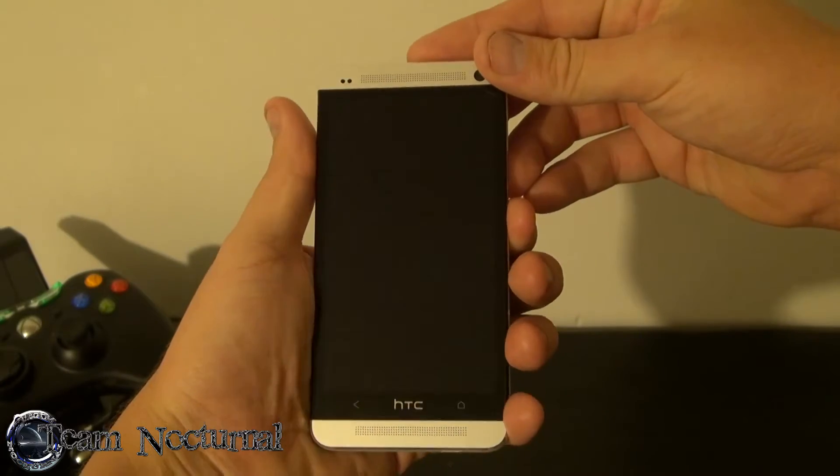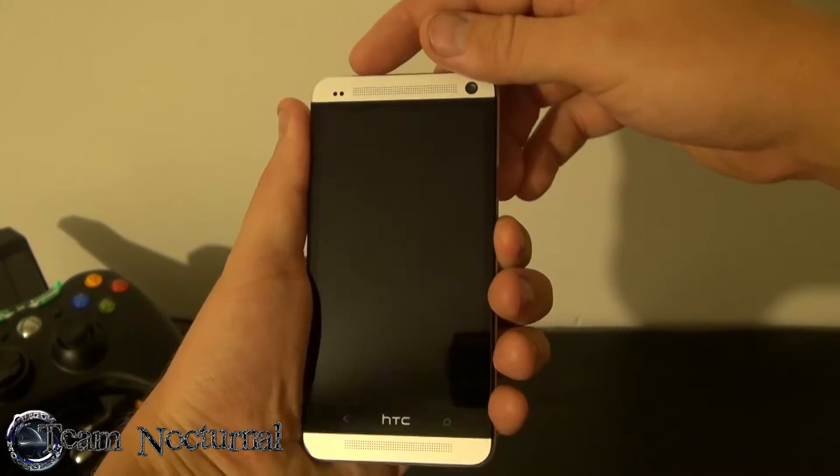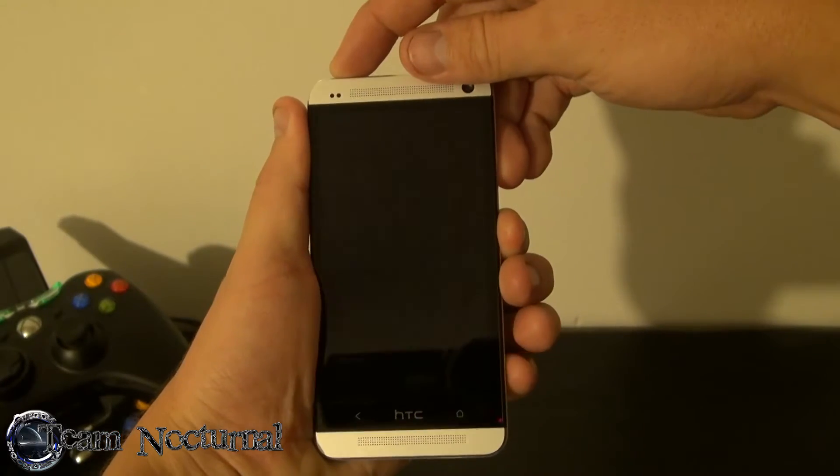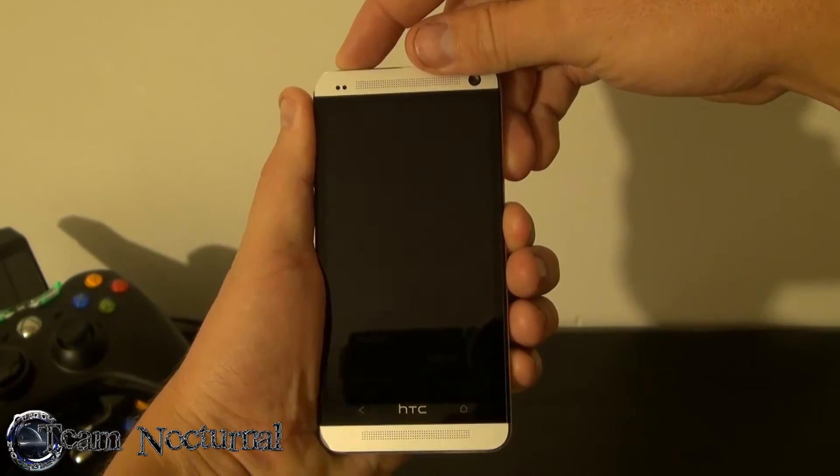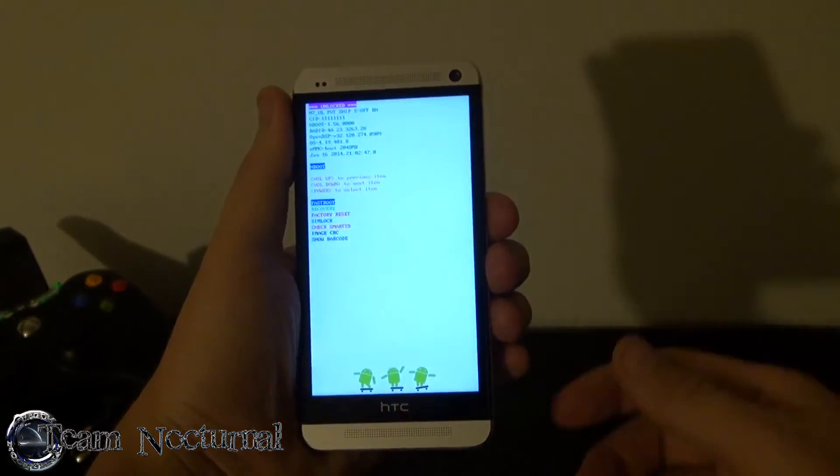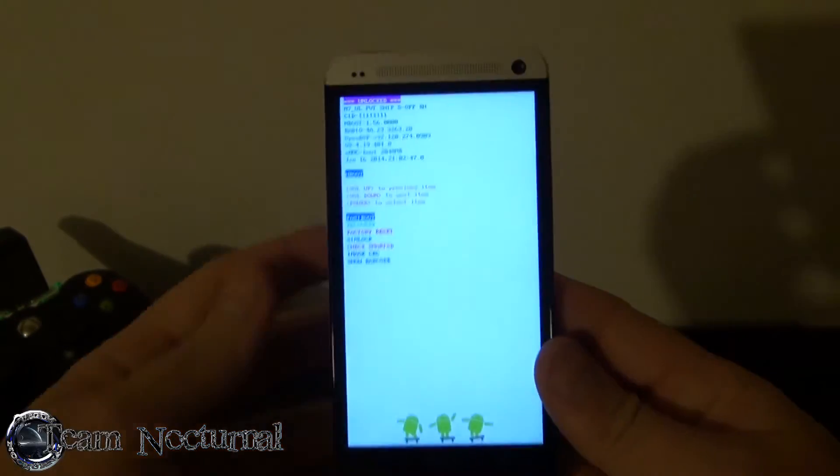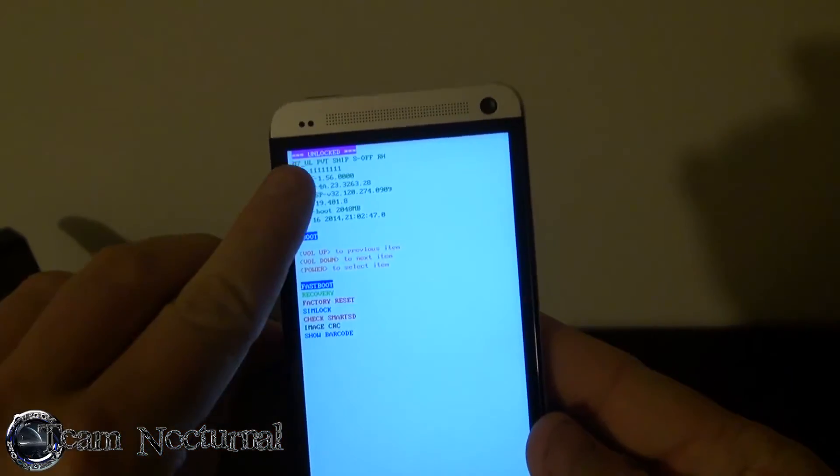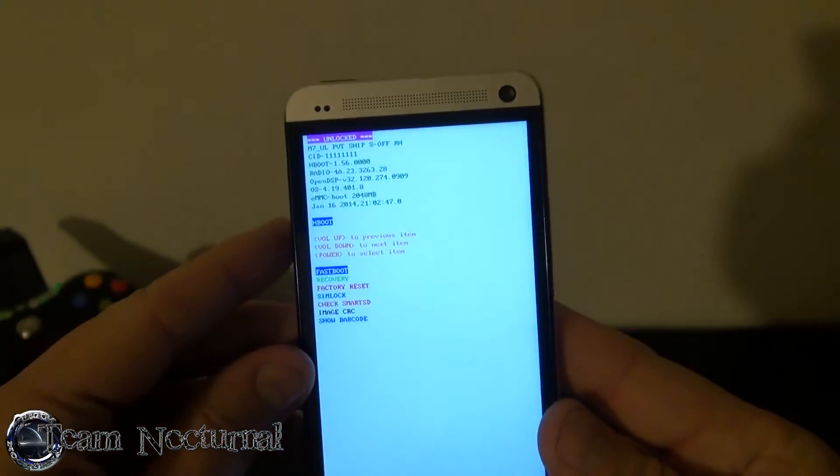So go ahead and hold the volume down, hold power.